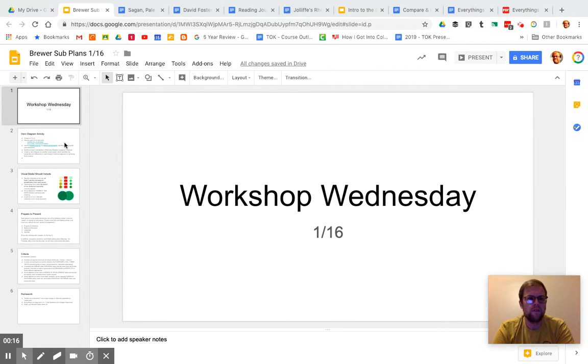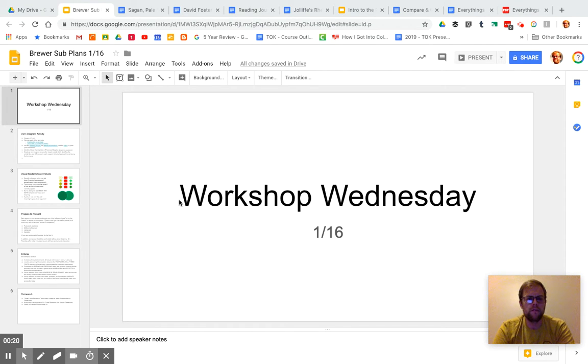So this PowerPoint, this slideshow here will be linked in the blog as well, so you can kind of go through it and I've linked to some things.